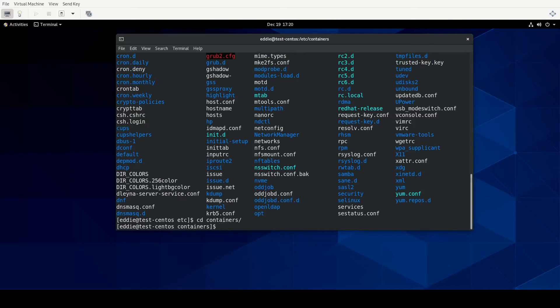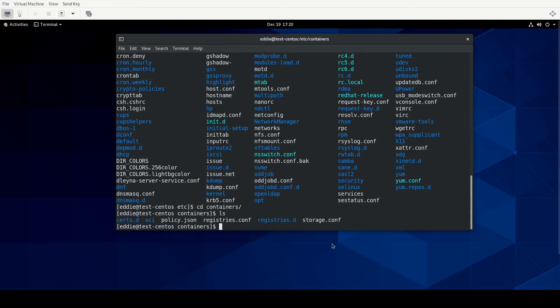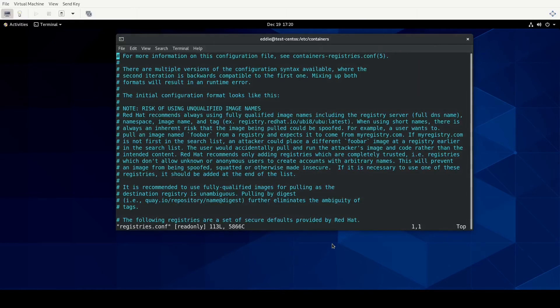Within /etc/containers you will have registries.conf. This registries.conf is where you're going to have the different repositories configured that Podman and other tools would have access to in order to search. There may be some more fine-grained information about that which you'd be able to find in the documentation, but from my understanding that's what I understand registries.conf to include. I'm going to VI into that — we're not going to make any changes but I just want to look at one thing in particular.